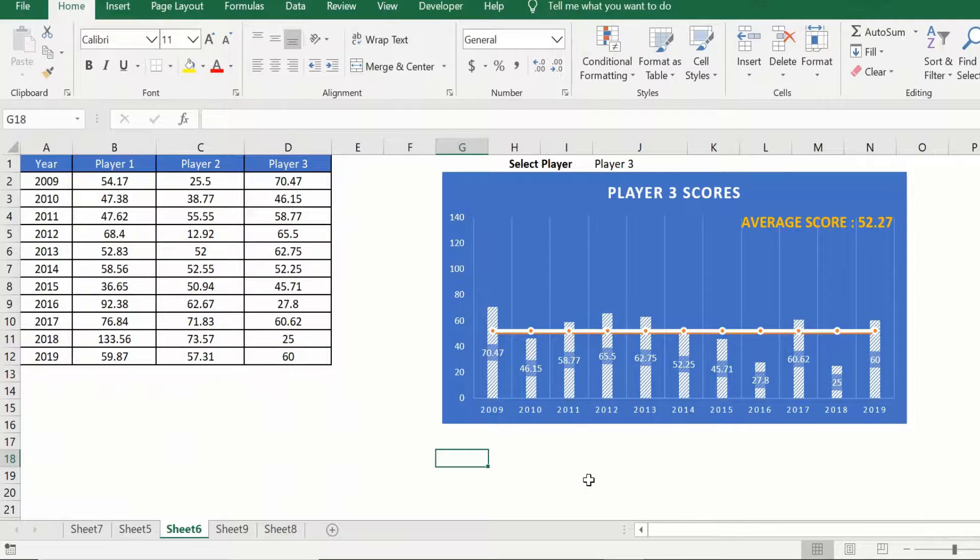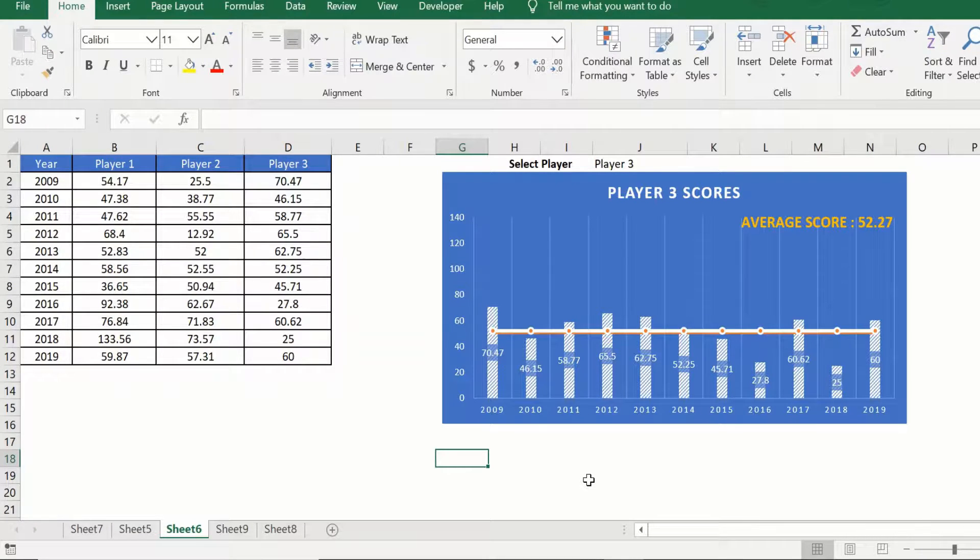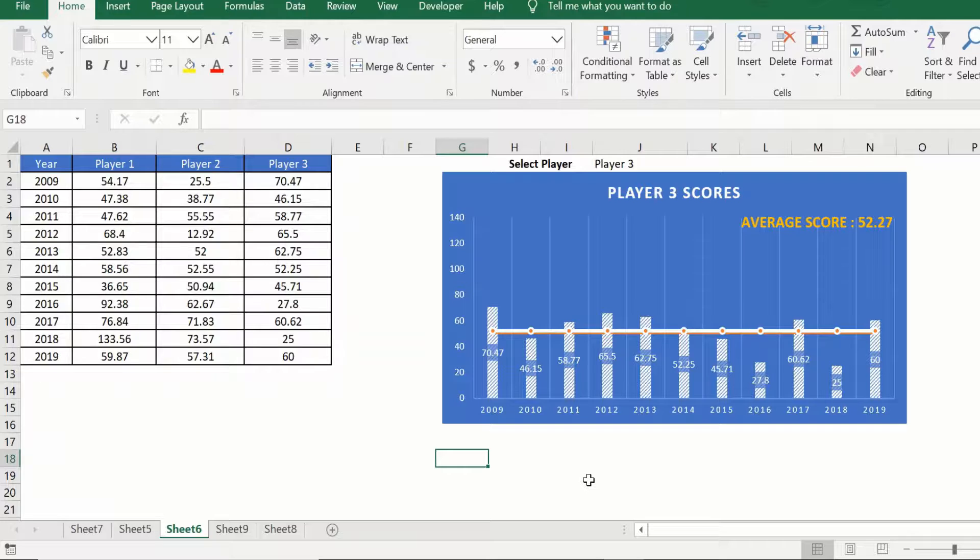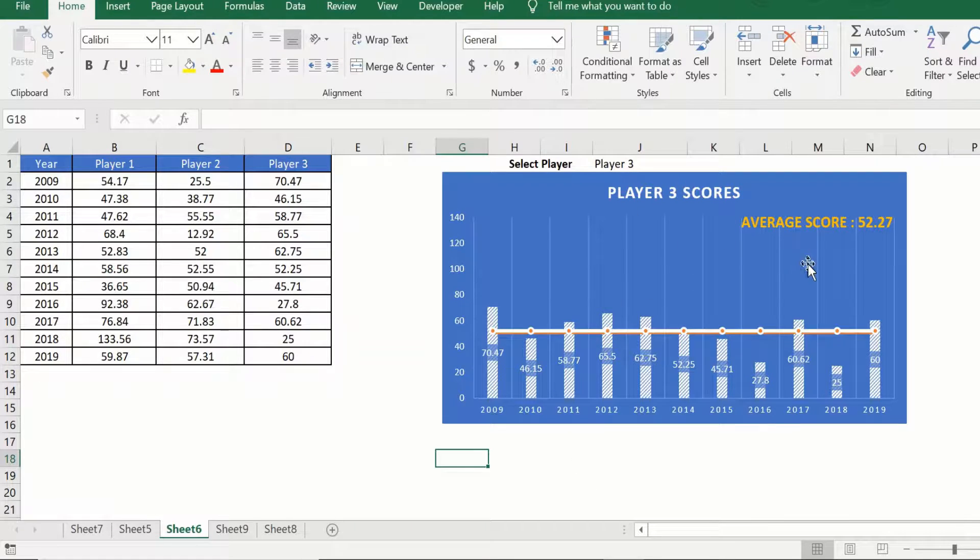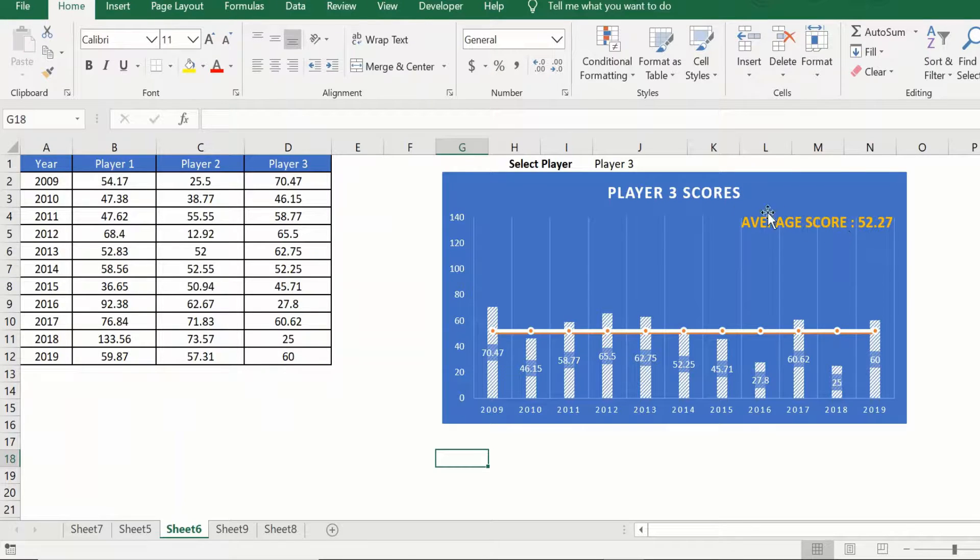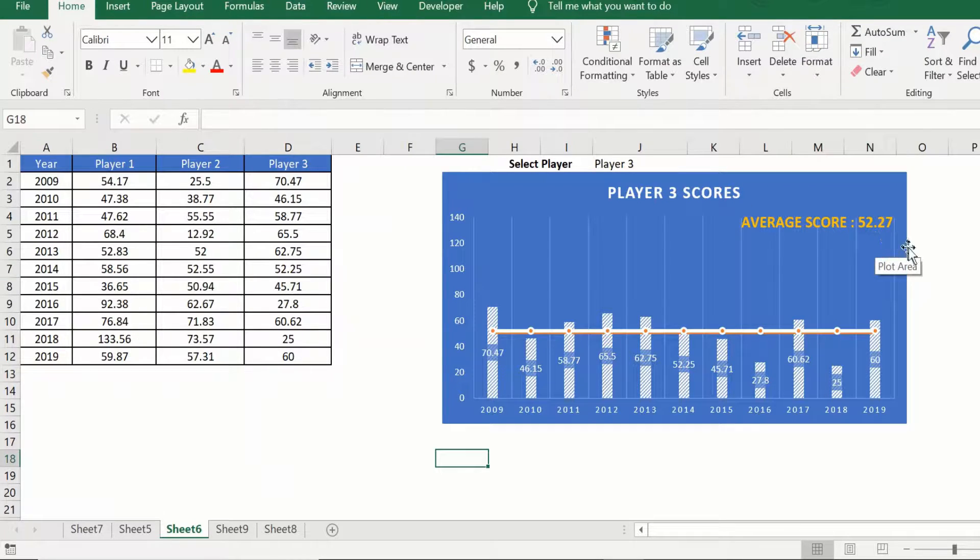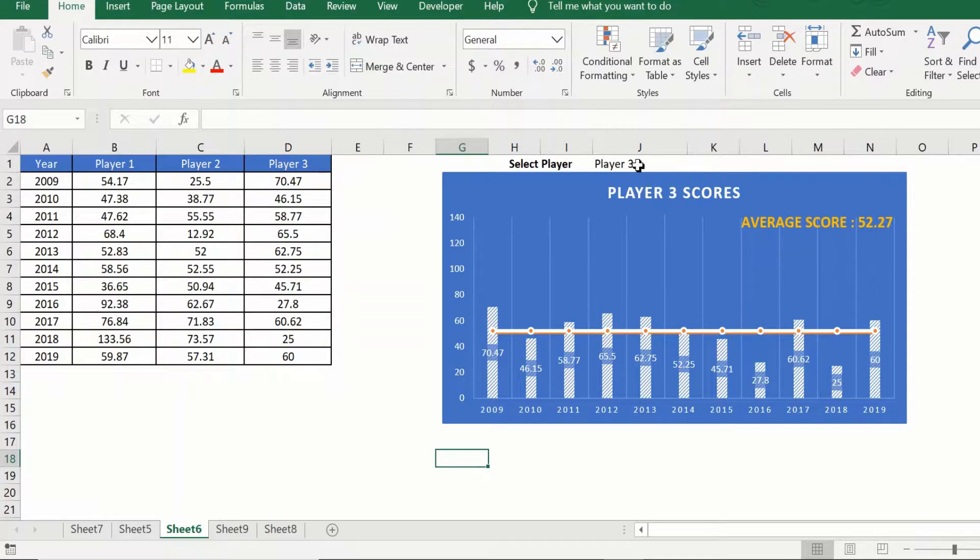Hi everyone and welcome to the second video on our Excel chart series. Here we will see how to create a dynamic chart title as well as a dynamic text label in a chart that changes with the data.